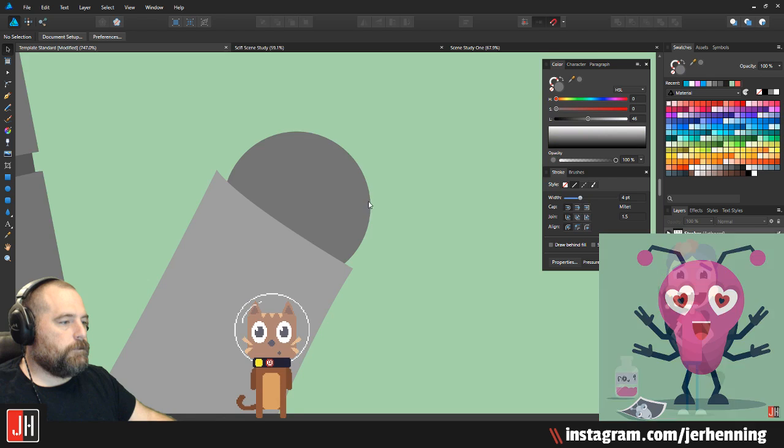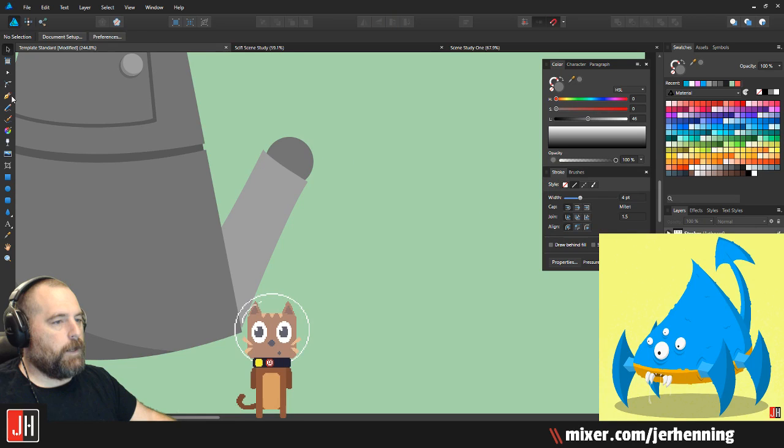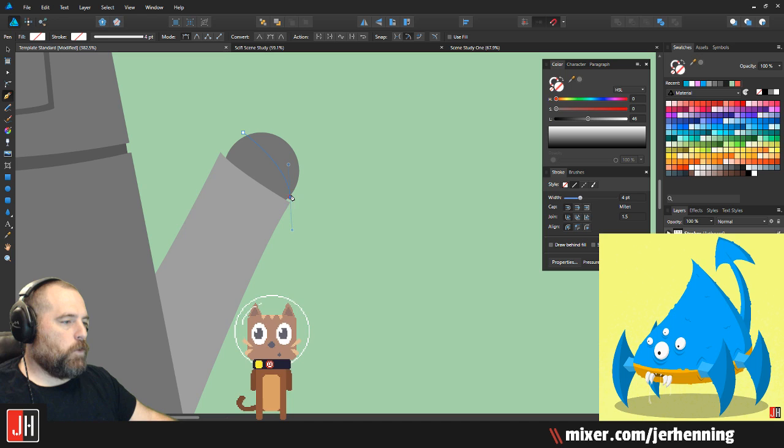We're going to go here, take this, modify it — actually, we're going to hand draw it. That works. This is going to be cool if I can pull this. This might creep people out a bit.